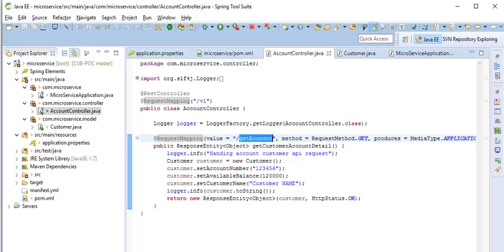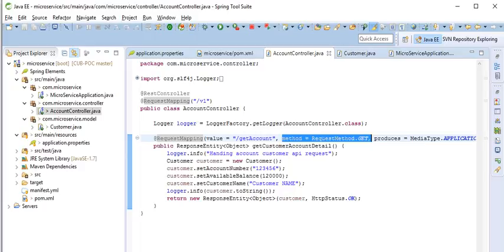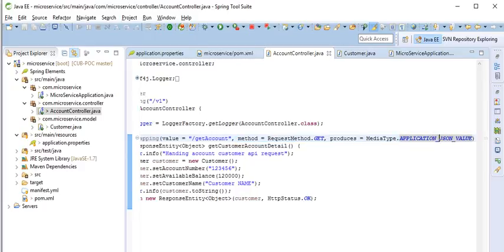So after v1 we have the parameter name like getAccount, the path name, then the method is HTTP method, the request method is GET method. The produced type is application JSON values.